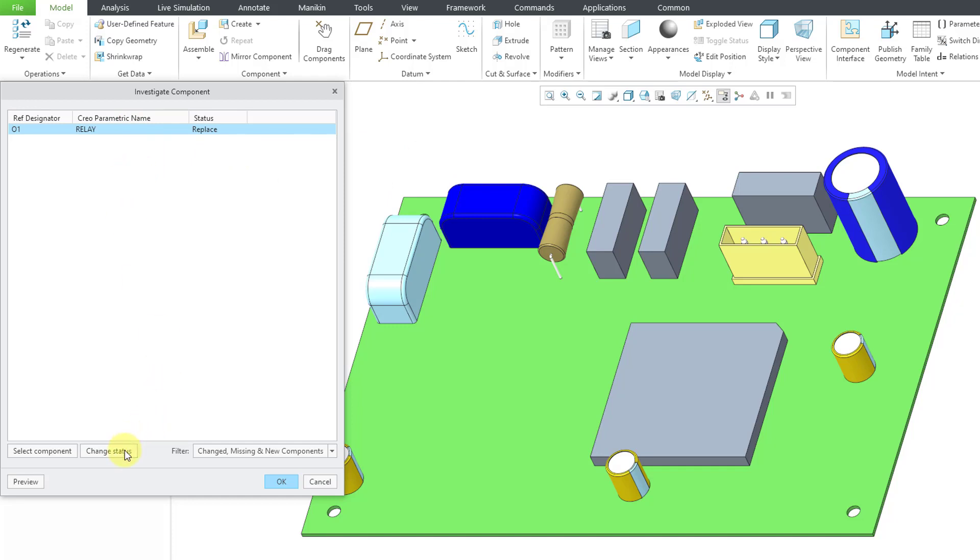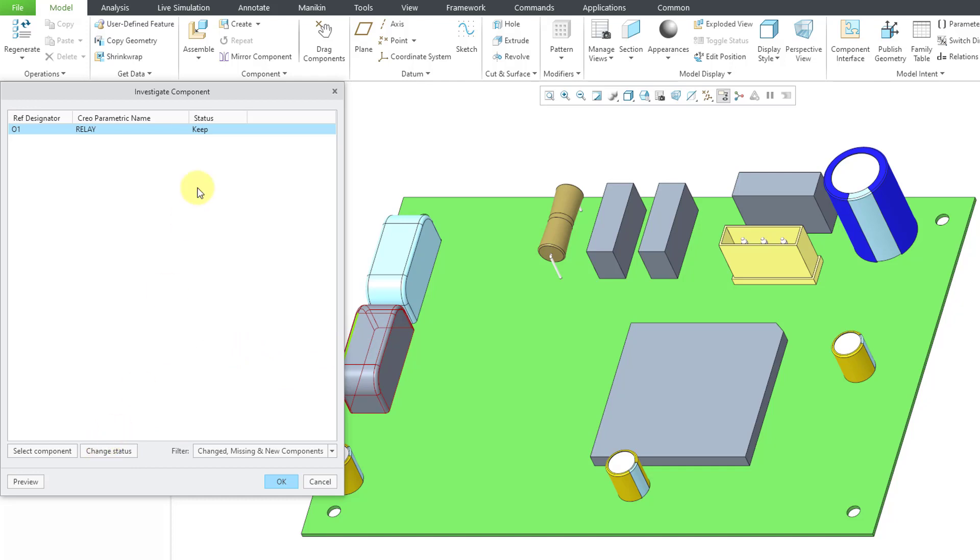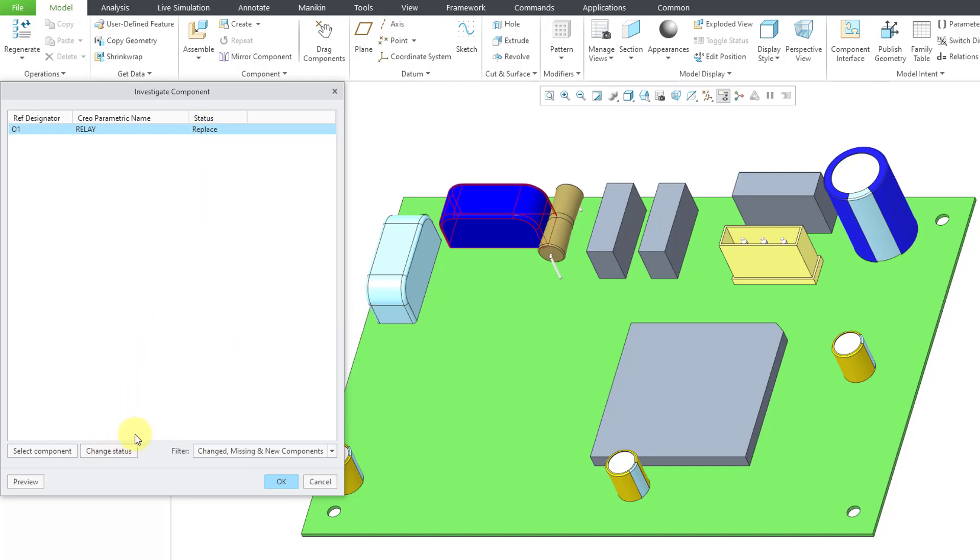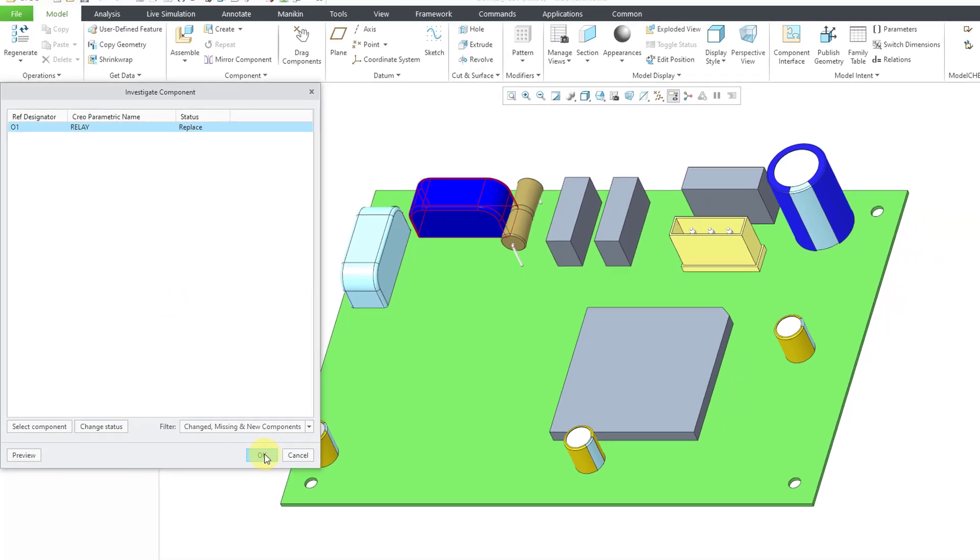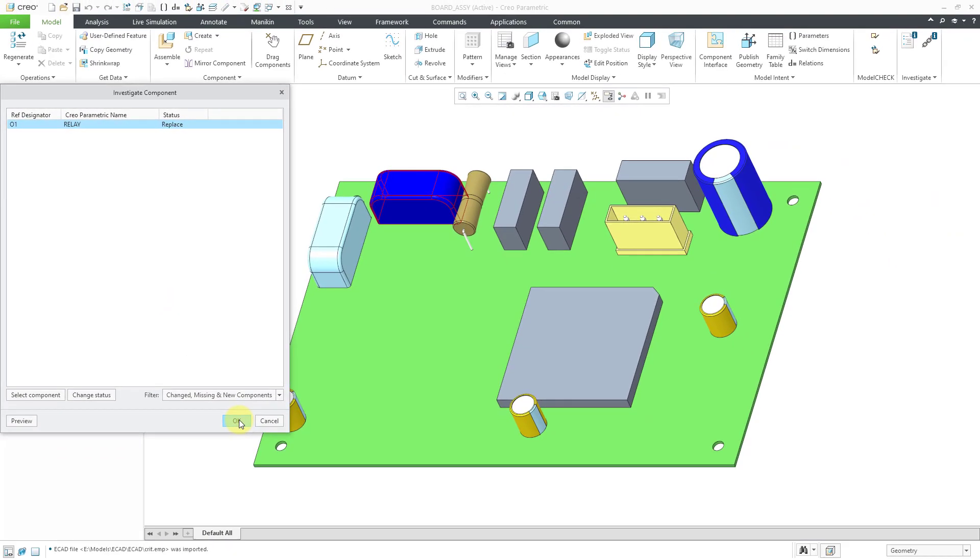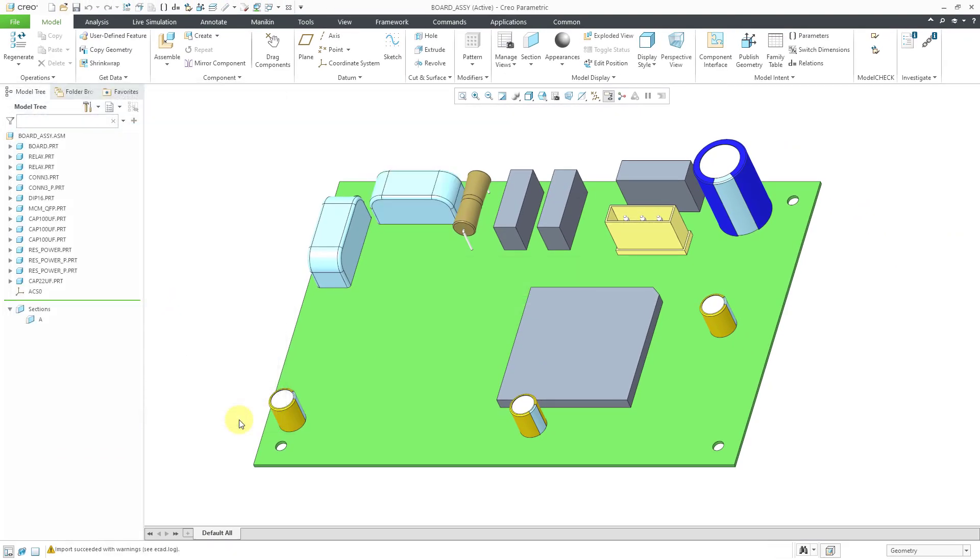If I choose change status, you'll notice that goes back to the original location. The status here is now set to keep. Let's change status once more. It shows the new location. I am happy with that. Let's click the OK button, and that is good for the first one.